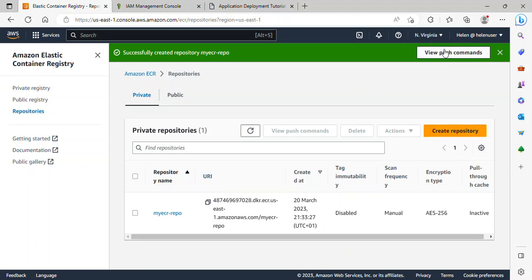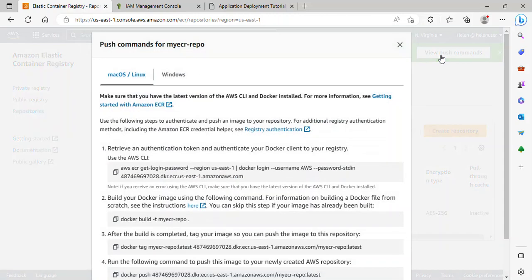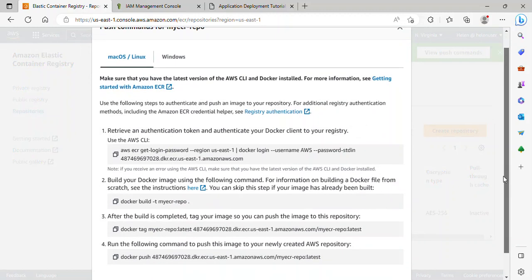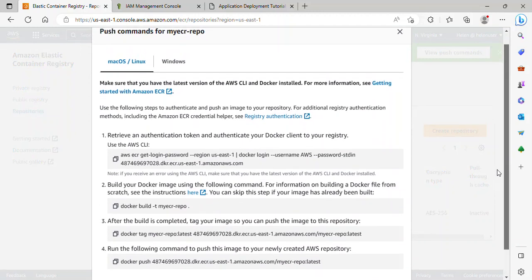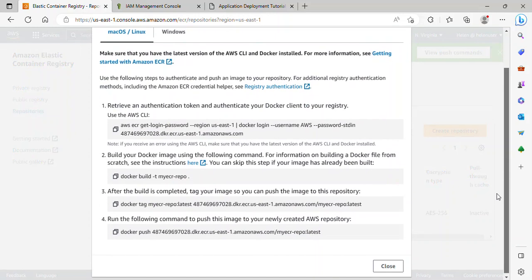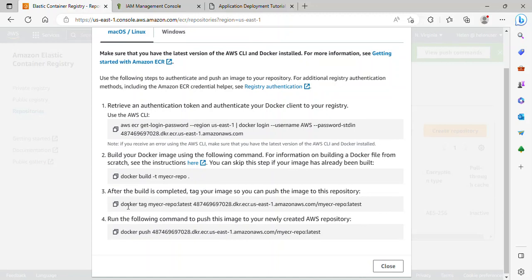So I can click on View Push Command. And you'll see that we actually have some instructions on how we can log in to our repo, build image. We've actually built image so it won't be carrying out this step. So we'll tag the image and then we'll push it.